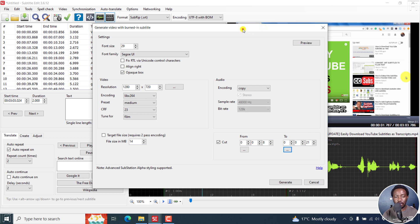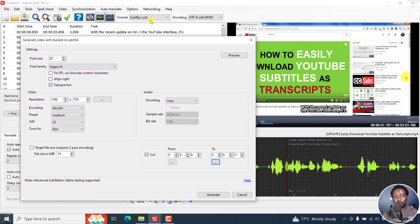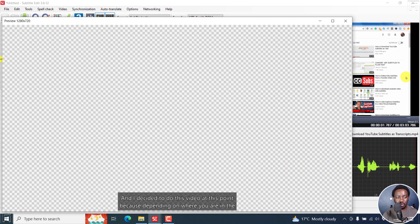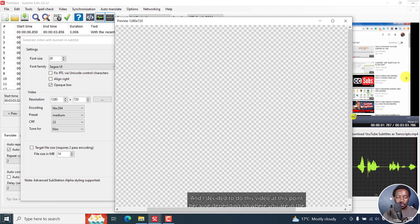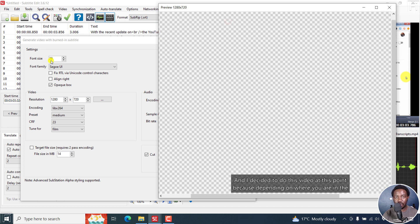One thing you need to know is that if you're working on this project using SubRip SRT subtitles, the font you see here is the preview font — Tahoma. But for your subtitles, if you click on Preview, they're going to use the fonts set on the side — the font size, the font family, and everything you've selected there.